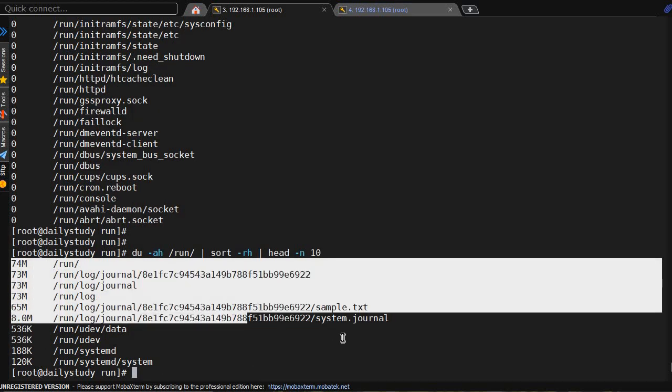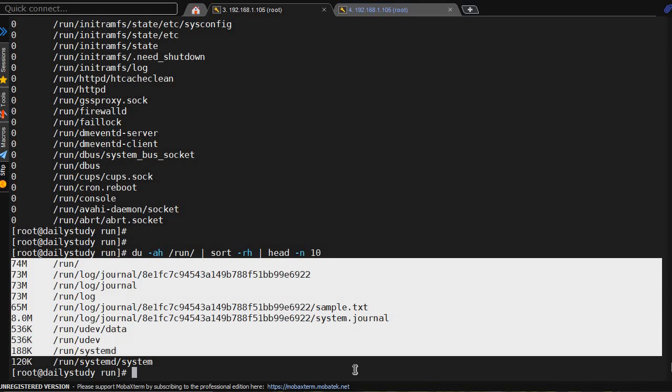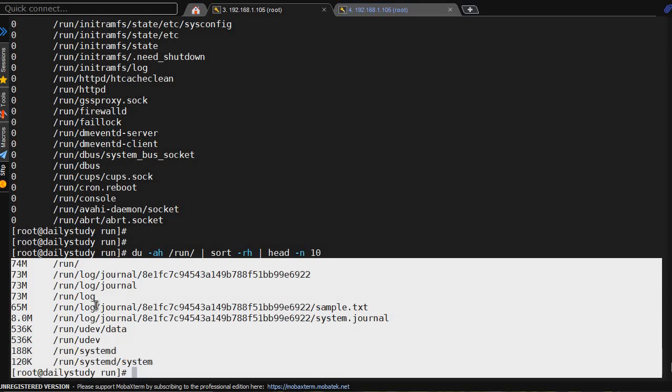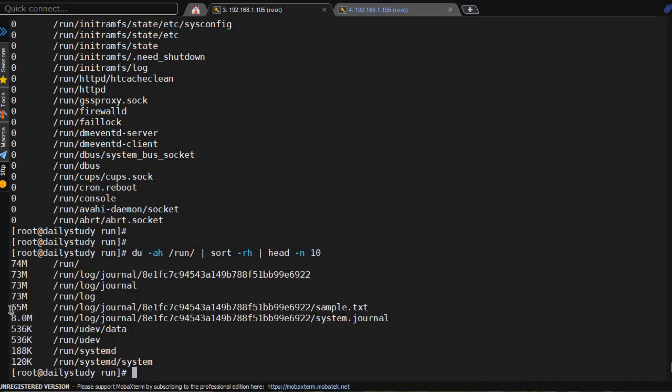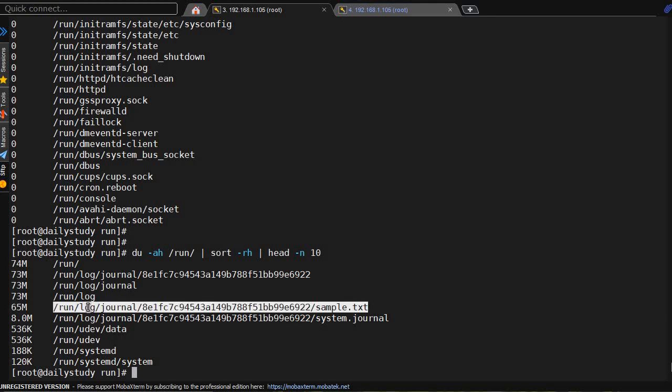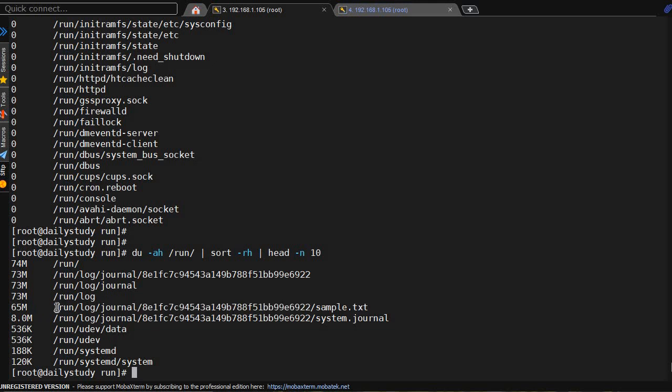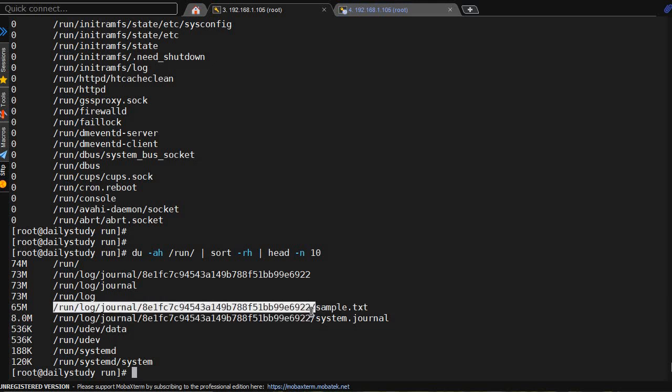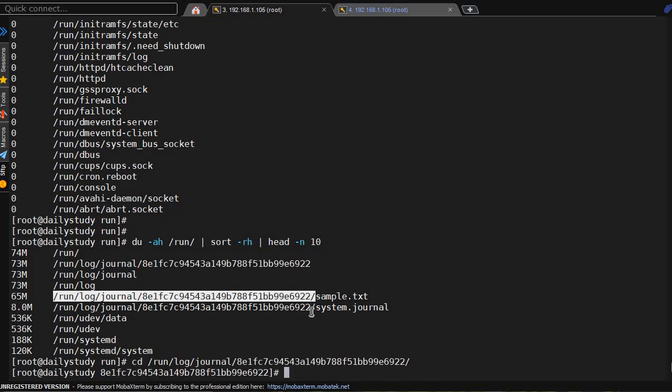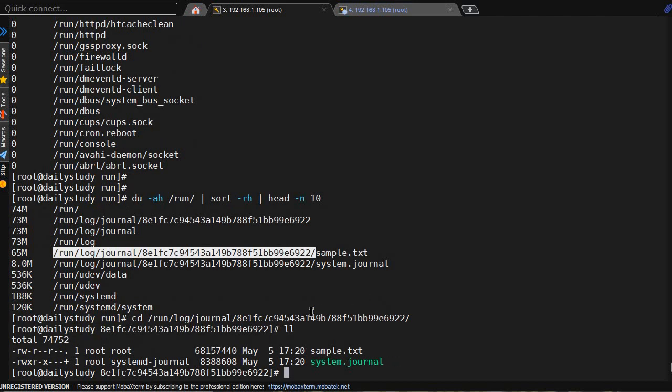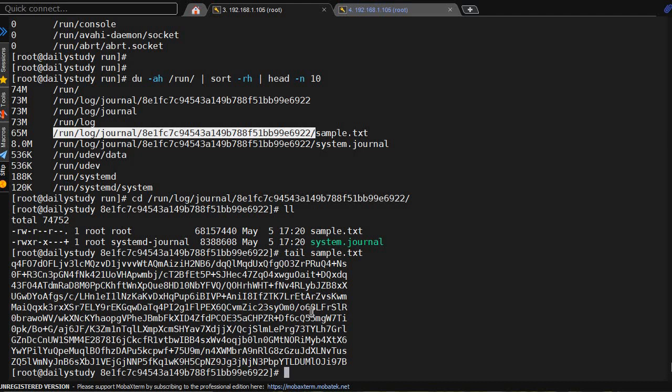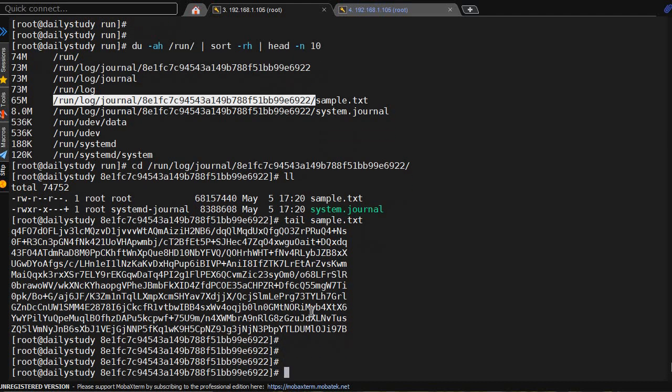Here we have the list of the top 10 files consuming most of the space. If you see 65 MB under /run, it's consumed by sample.txt. So we'll go to that directory and tail this file. Okay, it is having some junk data.